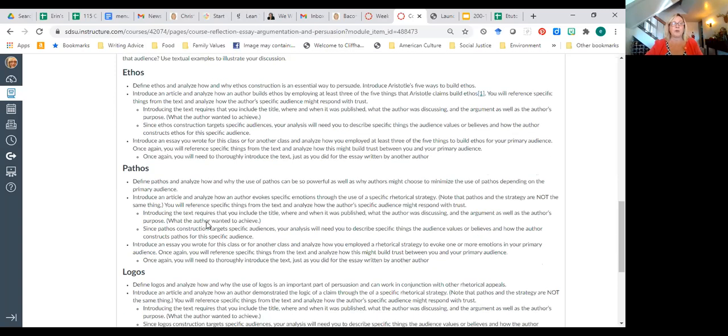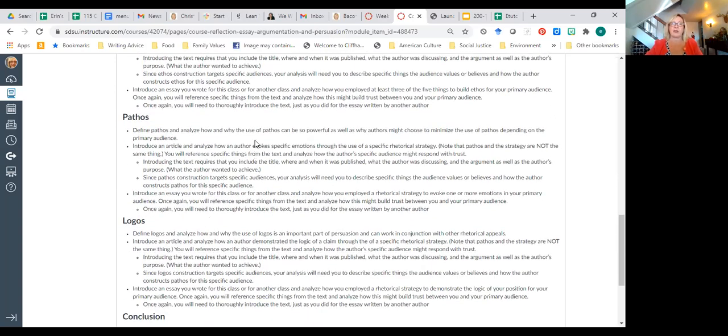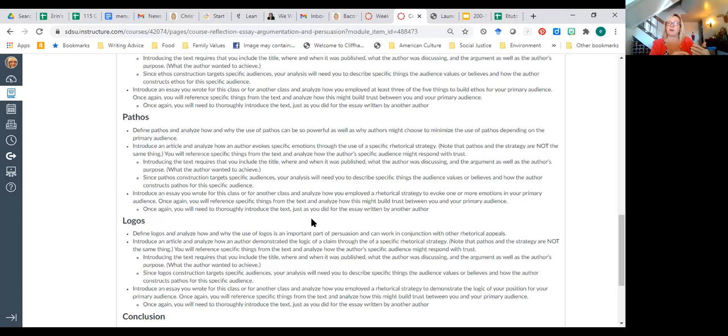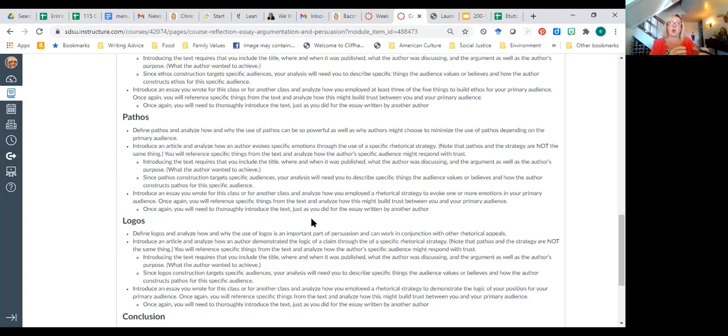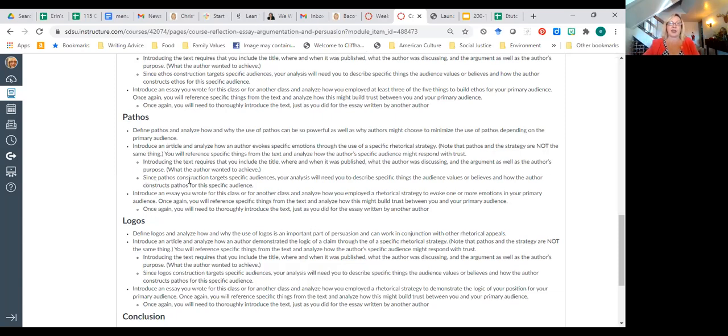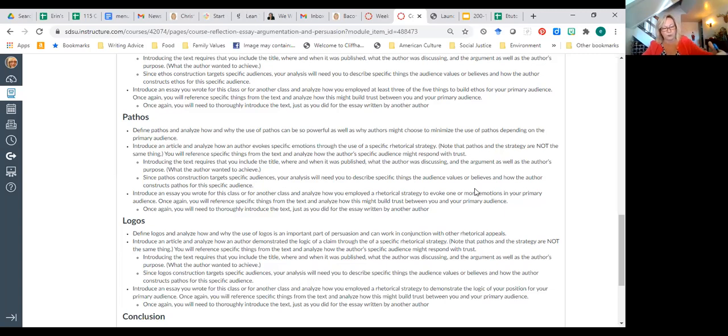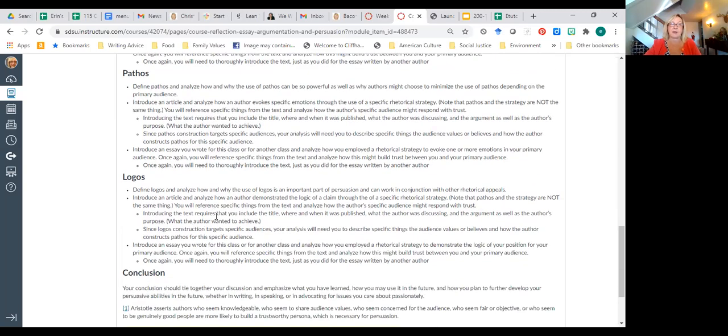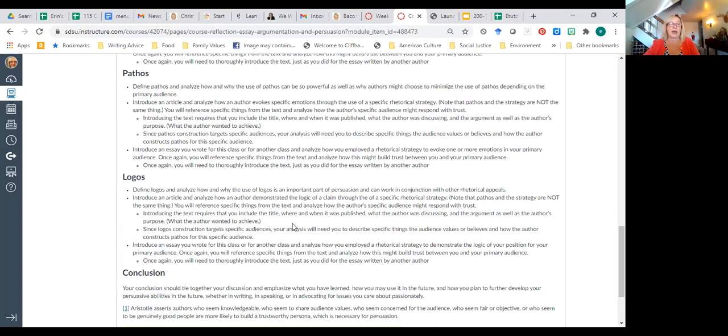You'll need a project statement, as well as a thesis to guide your audience, and you'll need a paragraph about the importance of appealing to a specific audience. Actually, these aren't necessarily distinct paragraphs. You definitely can arrange them that way, but you have options. But I do want you to address the importance of appealing to a specific audience and why that matters. I want you to address ethos. You need to define ethos and analyze why it's important. You need to discuss Aristotle's five ways to build ethos. If you don't remember those, they're at the bottom of the page. You're going to need to introduce an article and analyze how an author builds ethos by employing at least three of the five things that Aristotle claims build ethos. Anytime you introduce a new text, you need to provide some information about that text. And you're also going to introduce an essay you wrote for this class or another class and analyze how you employed at least three of the five things to build ethos for your primary audience. You're going to do the same thing with pathos. This time, though, it's not five things. It's a rhetorical strategy that you used. Note that pathos and a rhetorical strategy are not the same thing. You use a rhetorical strategy like a narrative or identification or compare and contrast or cause and effect or exemplification in order to evoke emotions.